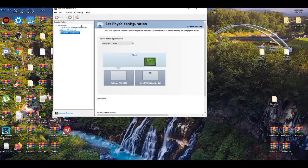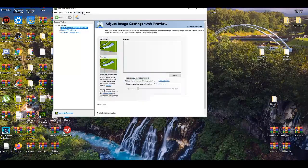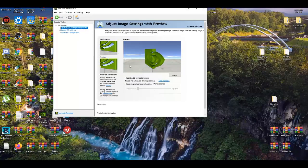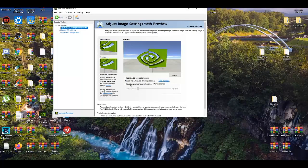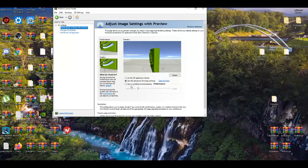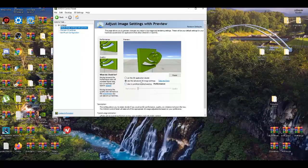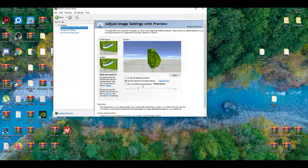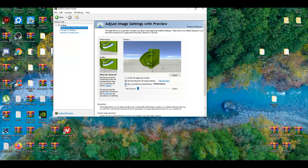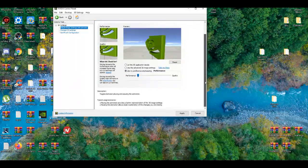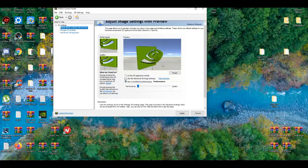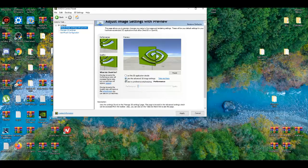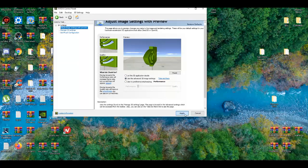All right, so the first thing I usually like to edit is the adjust image settings with preview. There's two really good settings you can use. You can use the last one, use my preference, and I use this only for certain games, like certain PC games that are really demanding. But I usually mostly use the second one and use the advanced 3D image settings, and I press apply with that.